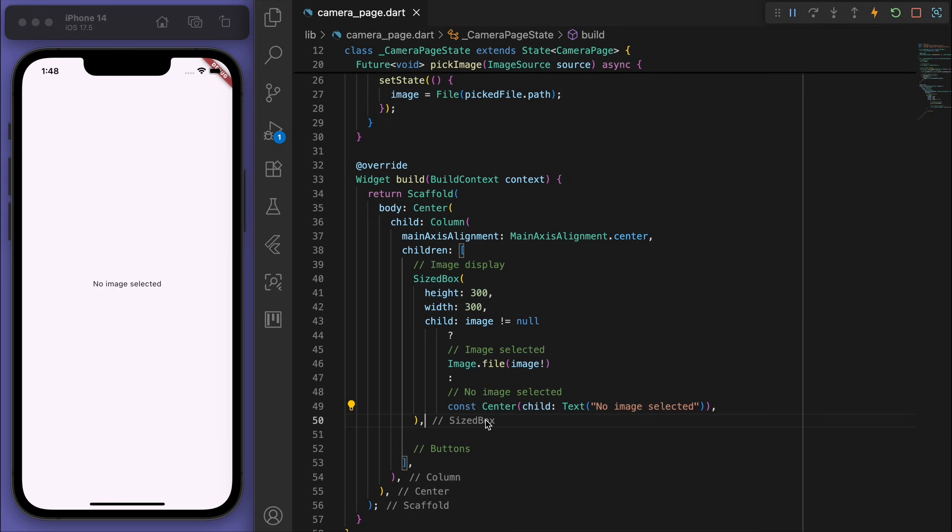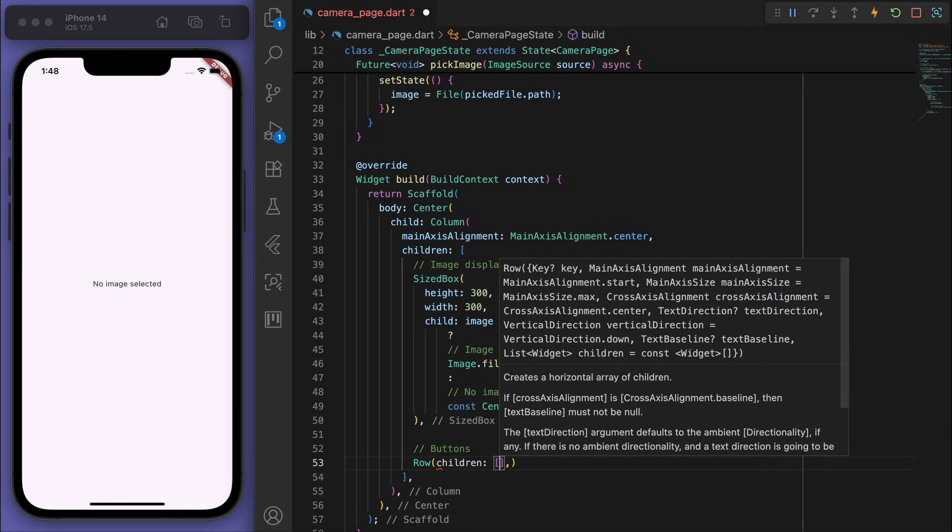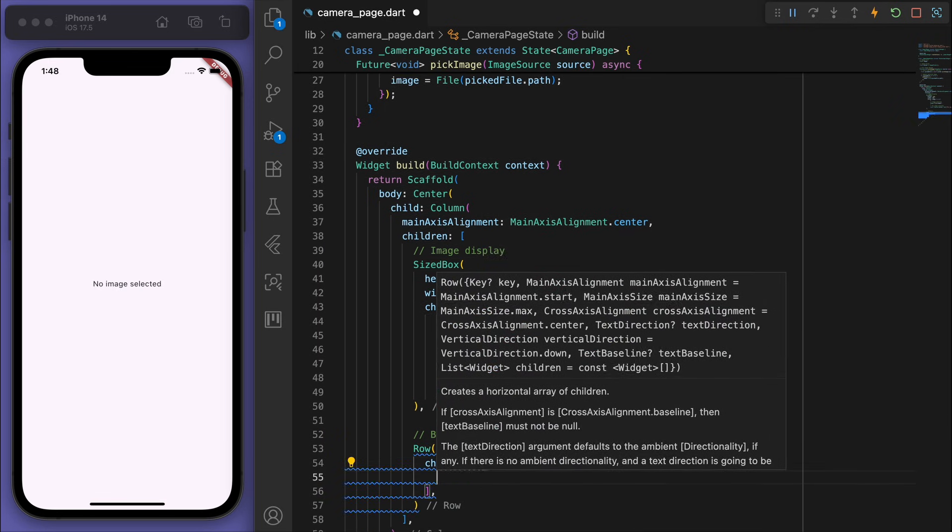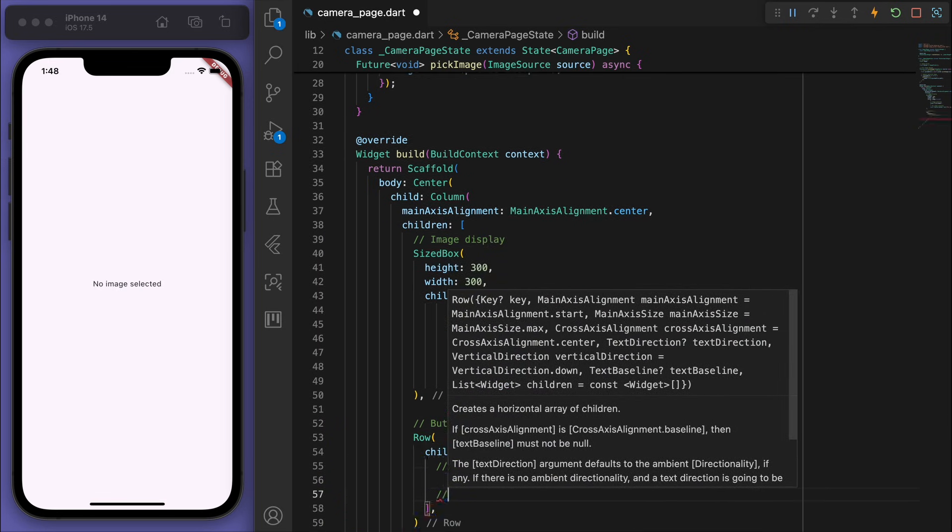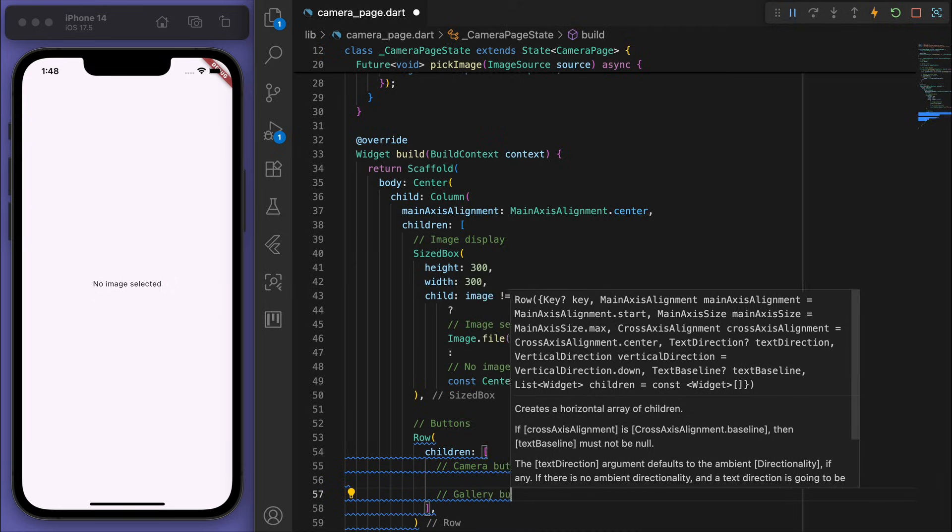Sweet, now below that, let's create a row for two buttons, the camera and gallery button.